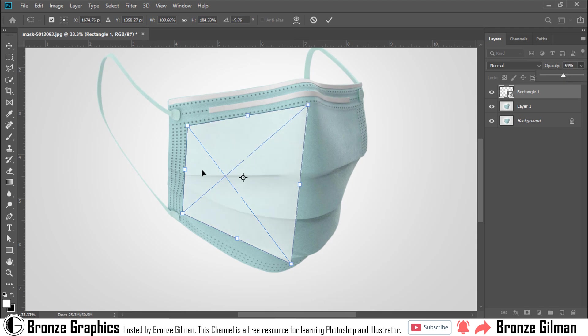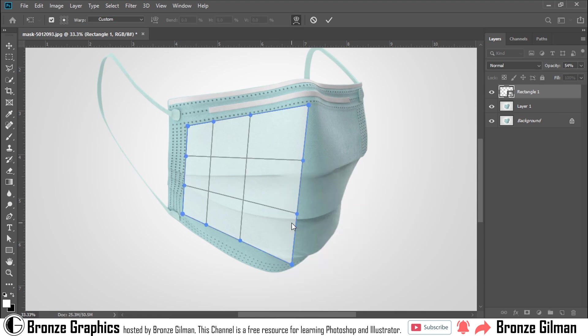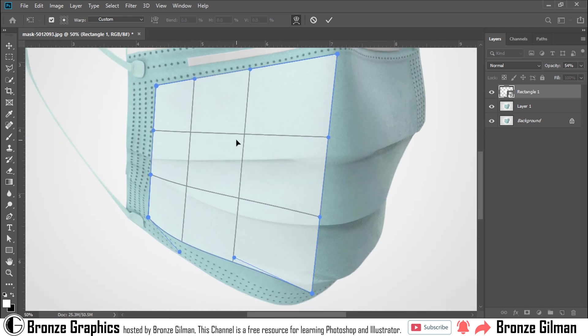I decrease some opacity to see the mask fold. Right-click to warp. Now I am aligning my warp line and mask fold.